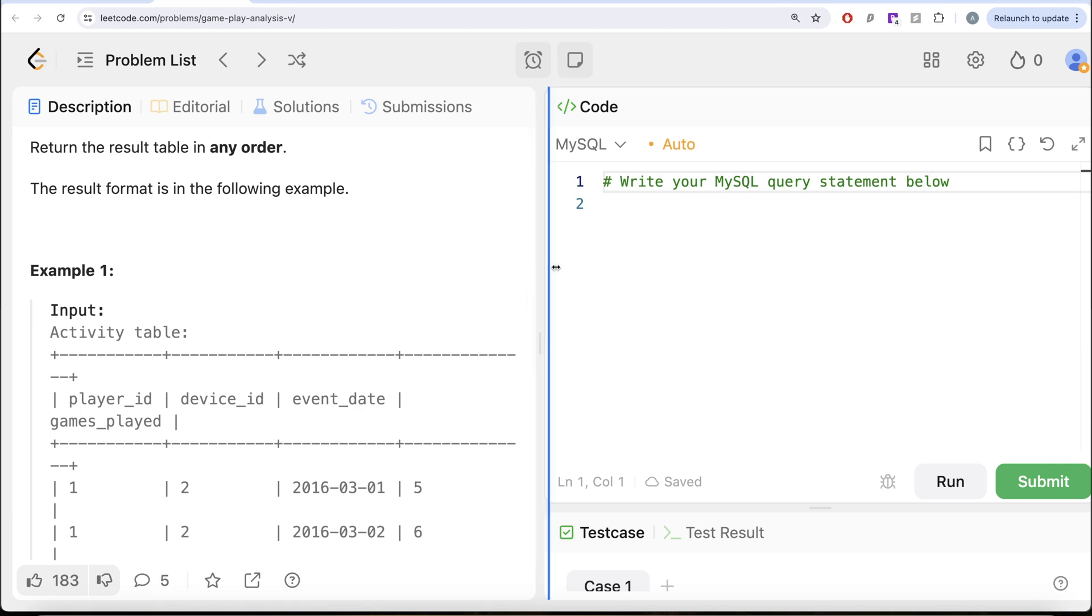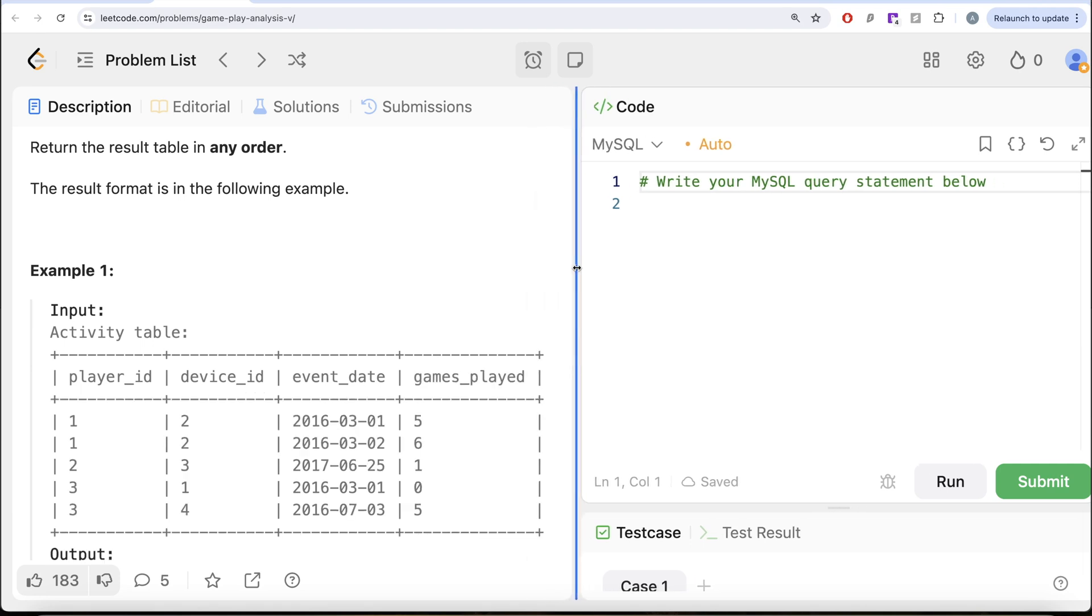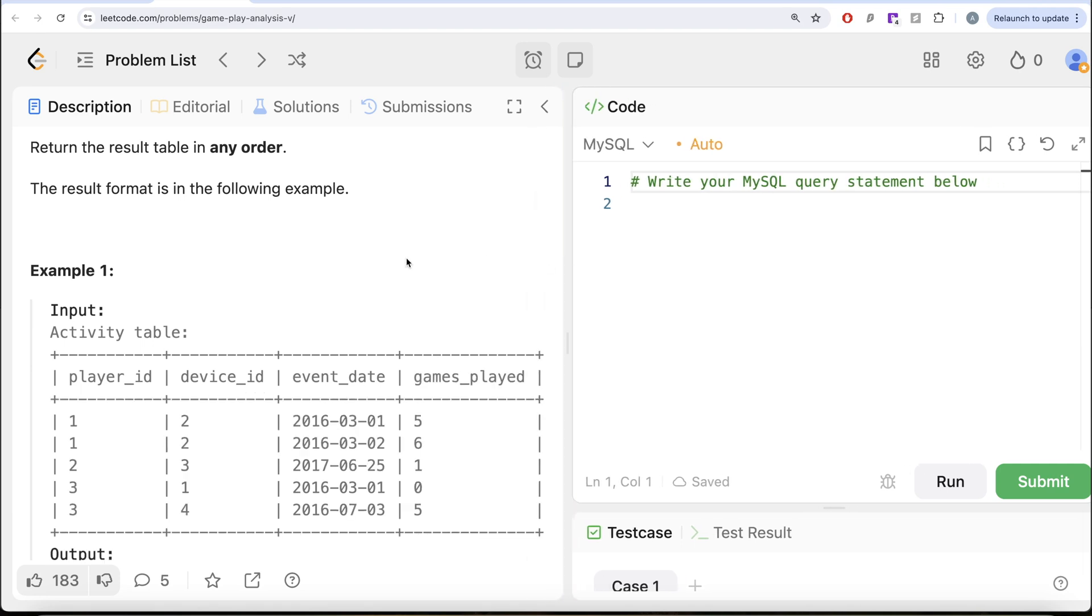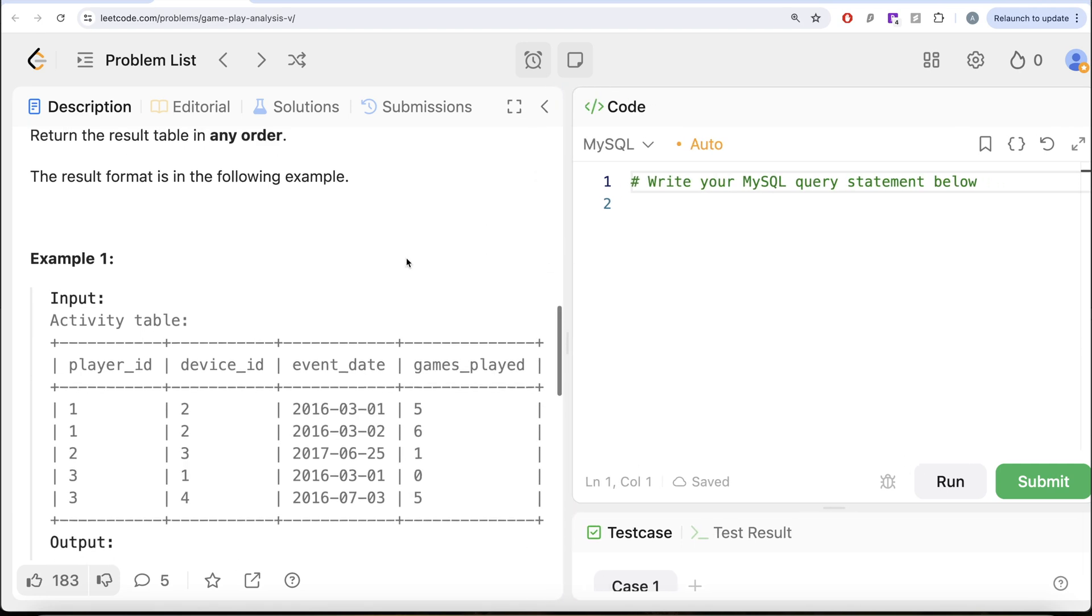Let's go to this example. So here, what we have is for Player ID 1, 2 and 3. The first day they play this game is basically the install date. So if we look at Player ID 1, the install date is 1st of March 2016. For 2, install date is 25th of June 2017 and for 3, it's again 1st of March 2016.